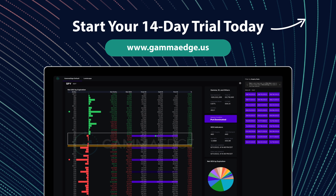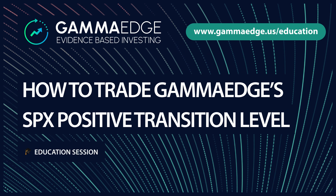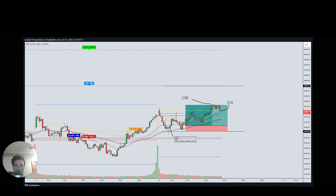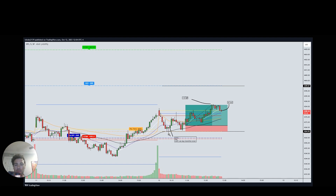This was a trade I did on Thursday. The key level was 4365 — that was our positive transition level, kind of the volatility trigger to the upside. In the morning we sold off, 4365 held, and I took a long there. I had a specific entry: a hammer candle, then a break above the hammer candle. The initial target was 4385.